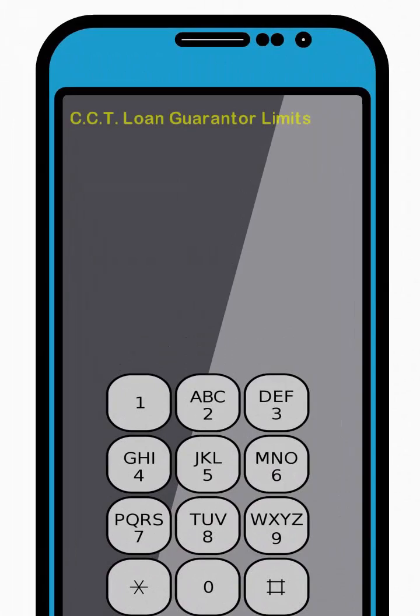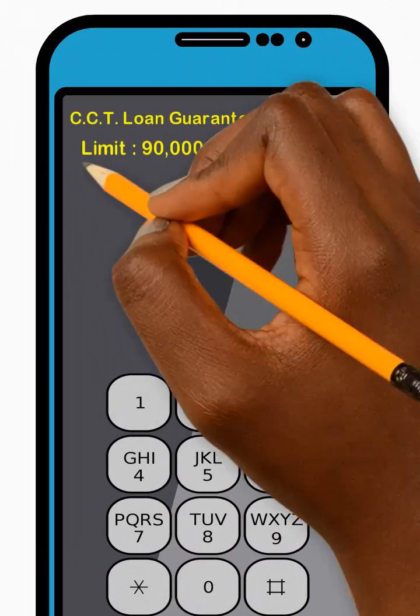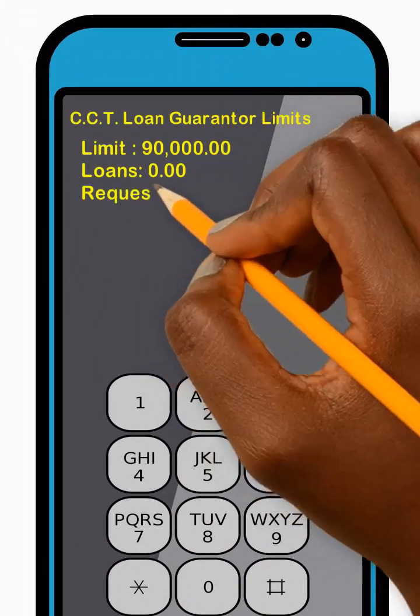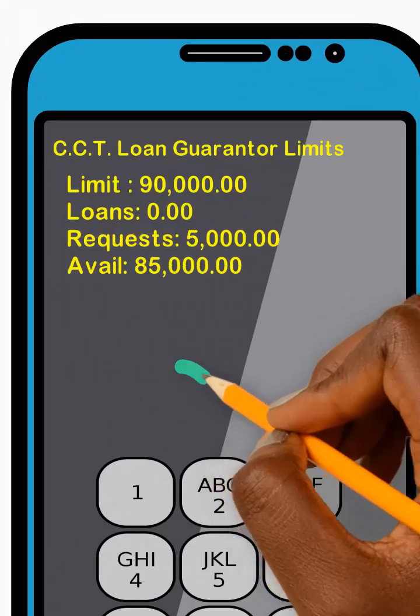Great! Your current guarantorship status will be sent to you. Thank you!